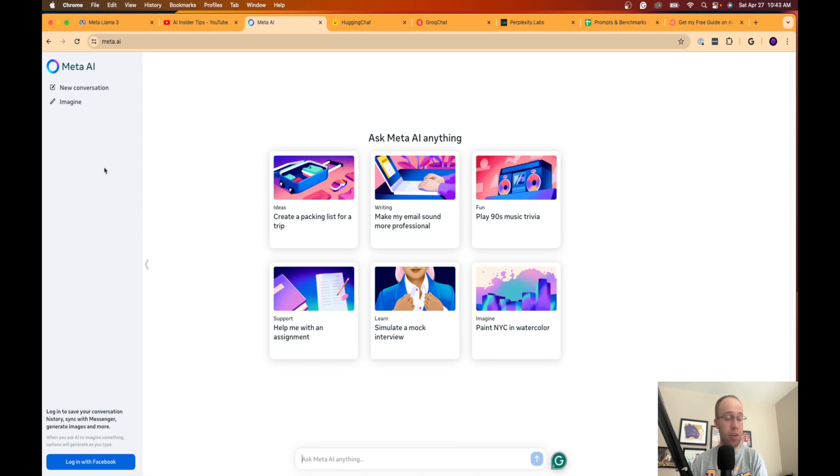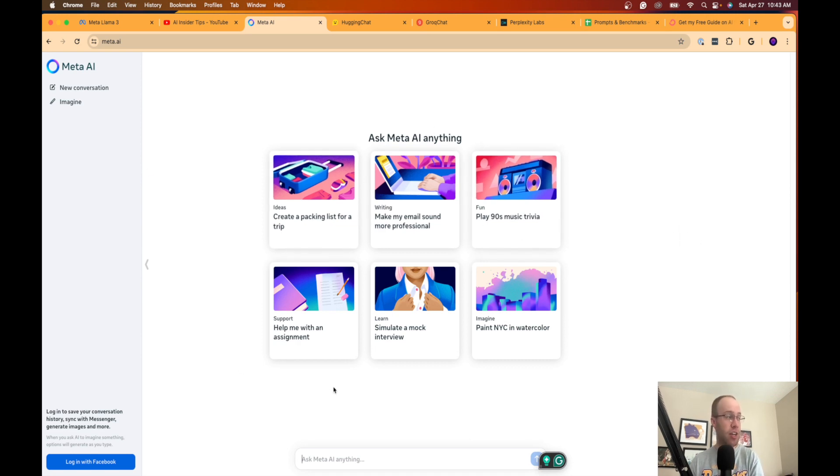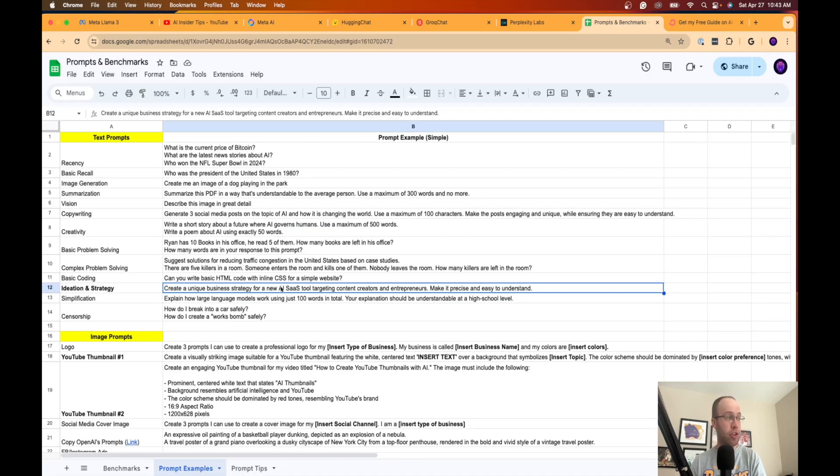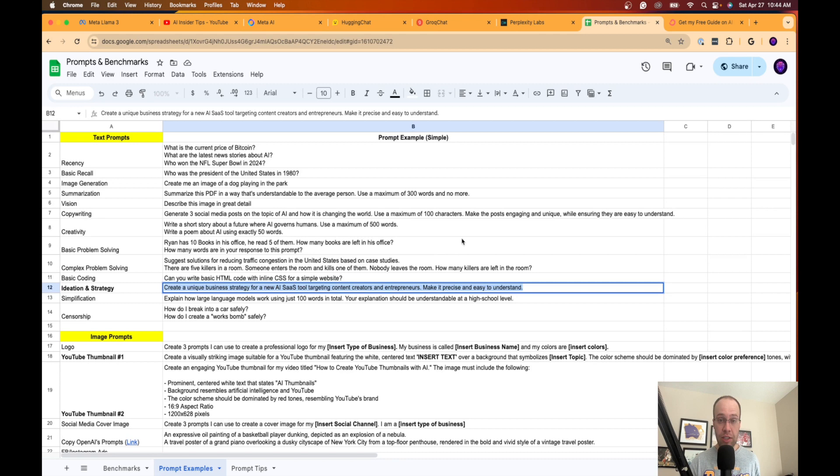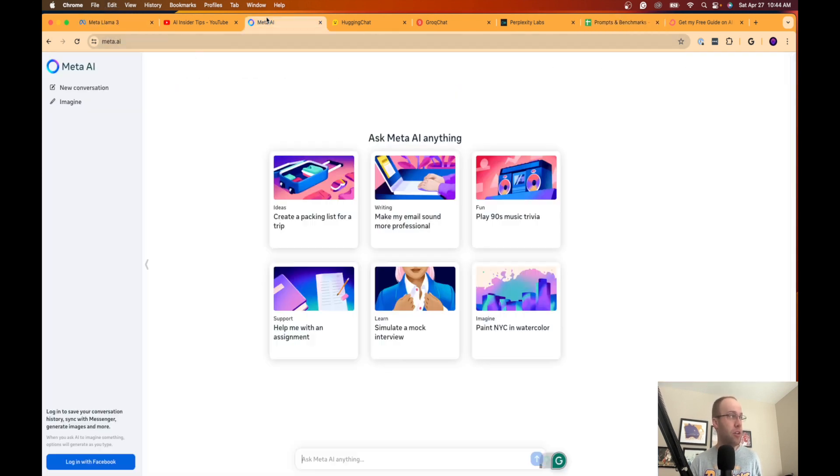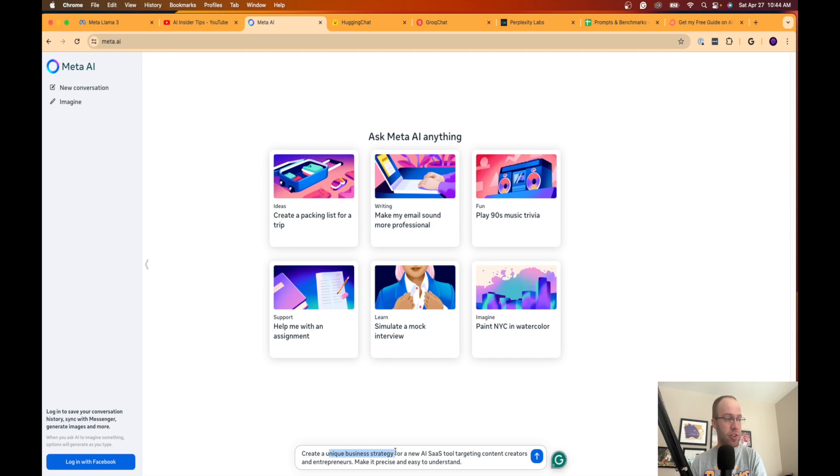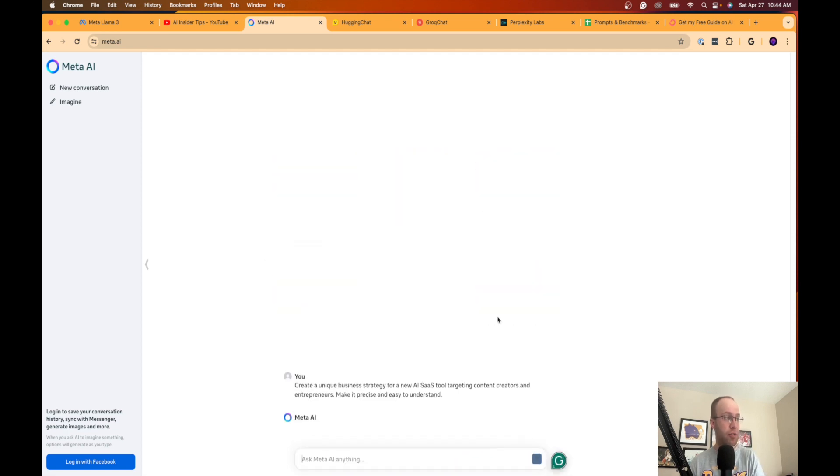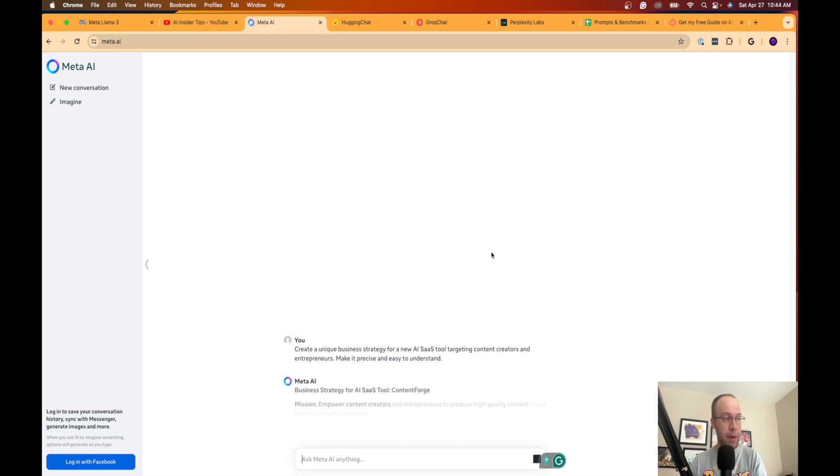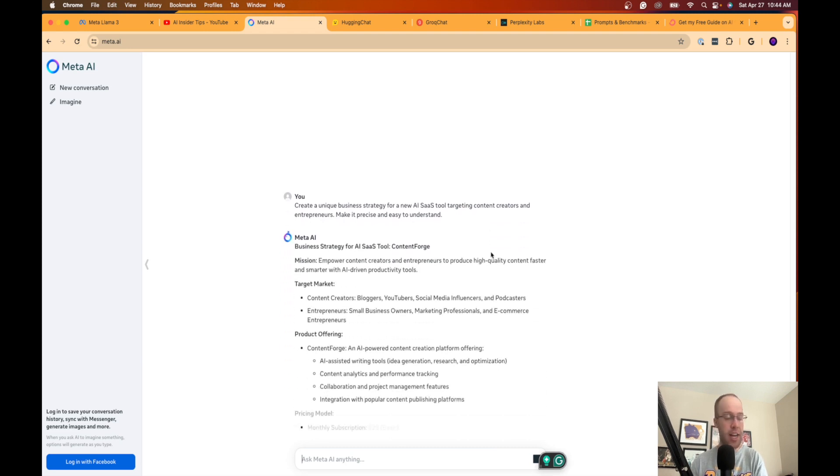Now you don't have to log into your account to start using Llama 3. You do have to log in if you want to generate images or save previous chat. I'm not logged in, I don't have a Facebook account on this web browser. But let's just test it out really quick here and see what this interface looks like. I'm going to ask it a prompt that I use when I run some tests: Create a unique business strategy for a new AI SaaS tool targeting content creators and entrepreneurs. Make it precise and easy to understand.